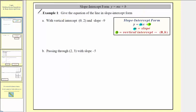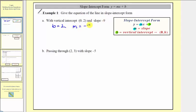Looking at part a, we're trying to find the equation of the line that has a vertical intercept of zero comma two and slope negative nine. Notice in this case, we're given all the information we need. Because the vertical intercept is the point zero comma two, b equals two, and because the slope equals negative nine, m equals negative nine. Which means the equation of our line in slope-intercept form is y equals negative nine x plus two.